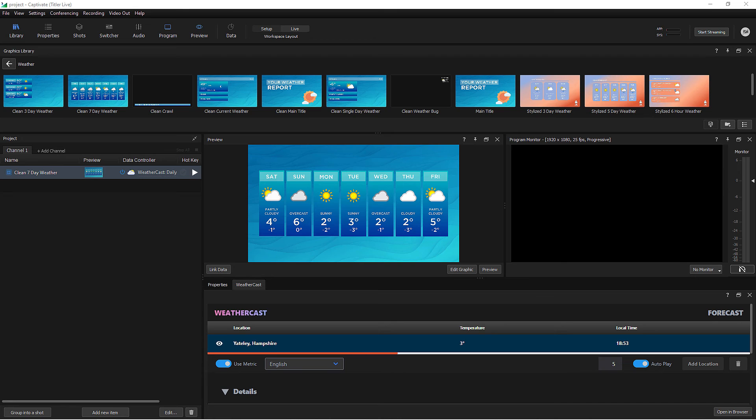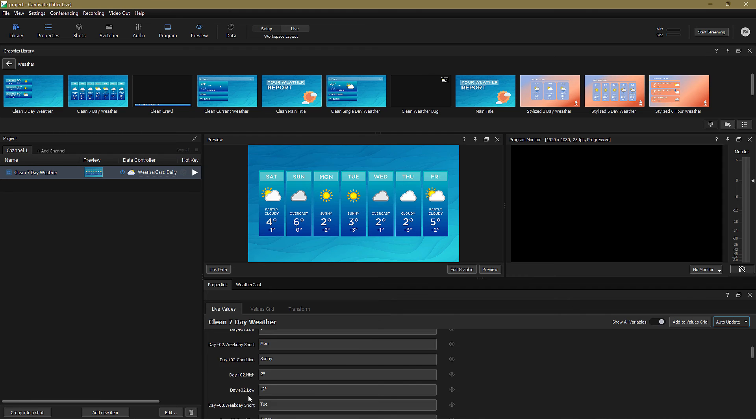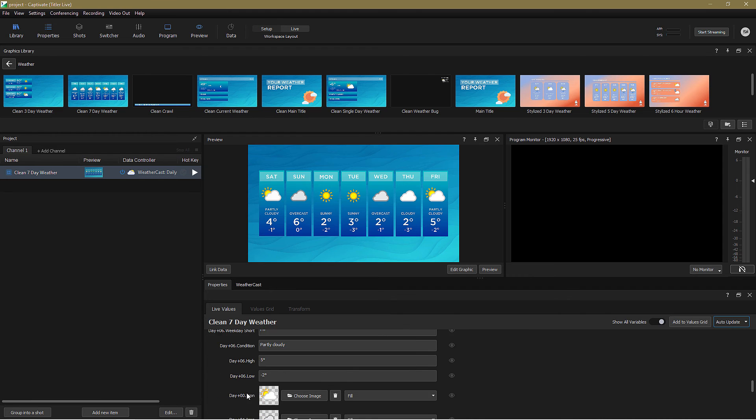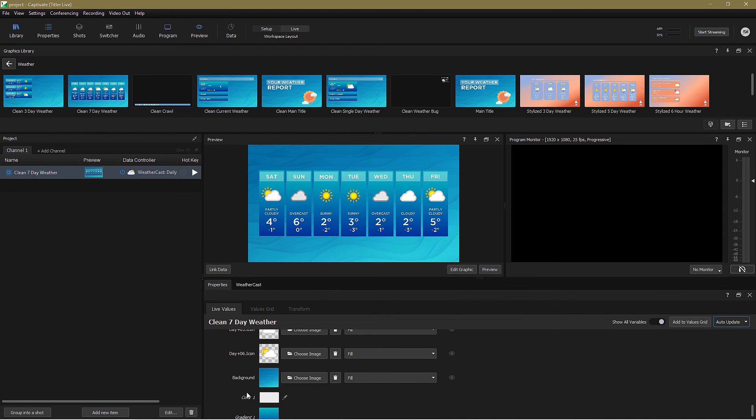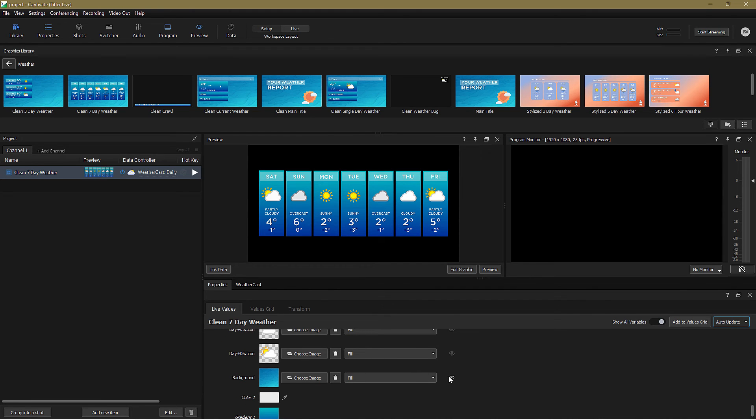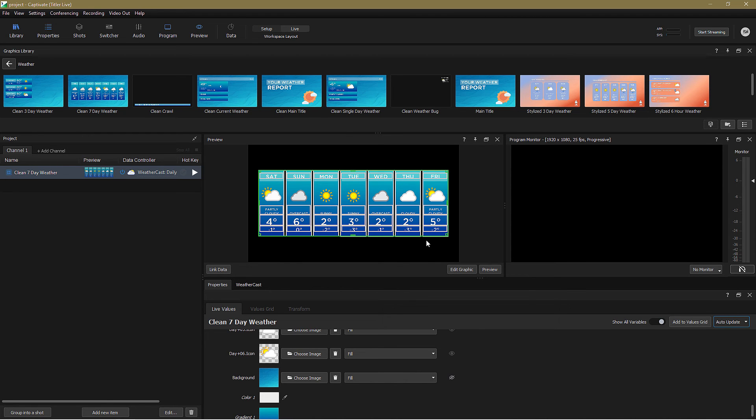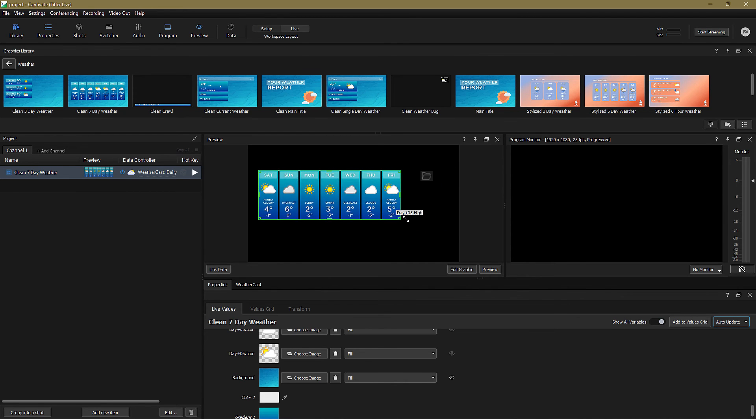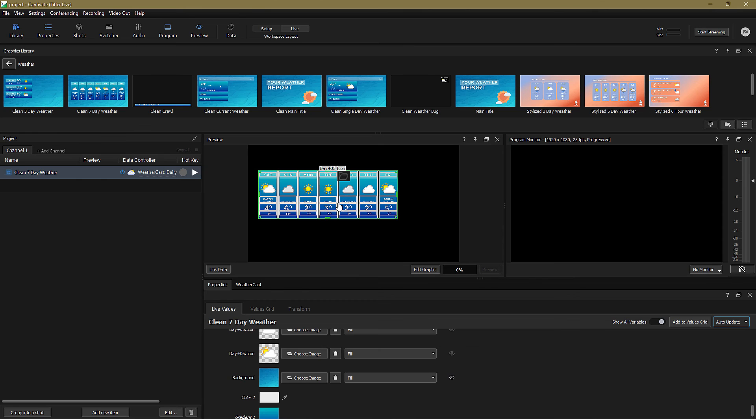If I want to use this forecast graphic as part of a wider production, there are a couple of other tricks I can apply. Firstly, in the Properties tab, I can turn off the background, which allows me to use this graphic against any other video source. Secondly, I can resize and reposition the graphic to suit my specific layout.